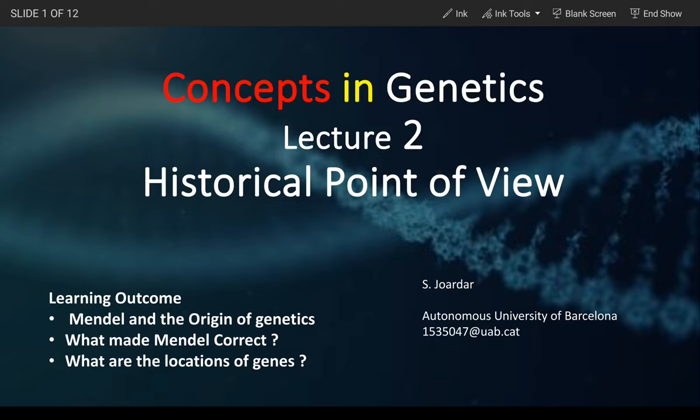If you really want to clear your concepts in genetics, this lecture series is definitely for you. Basically in today's lecture, we will start from Mendel's arrival in genetics, how and what are the parameters that made Mendel correct, and what is the location of genes actually in the cell.